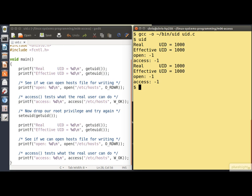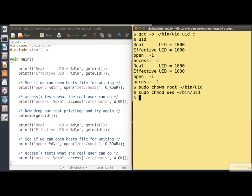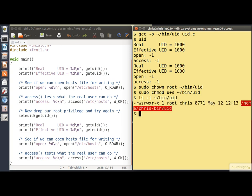Now the interesting thing is to make this program run setuid to root. Notice that I'm running on an Ubuntu system, so I use sudo to do root things rather than using su to get a root shell. First we change the ownership of the executable to root, then we set the set user ID bit. Let's verify that — and there, notice that the set user ID bit is on and the file is owned by root.